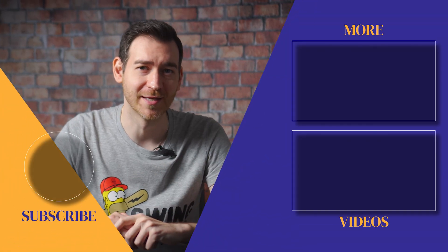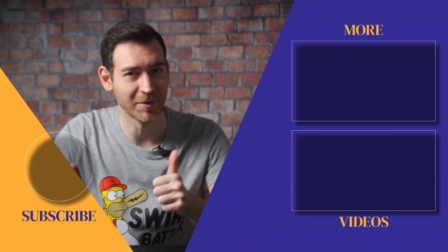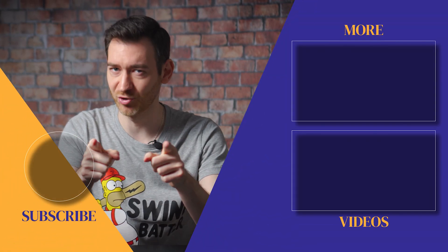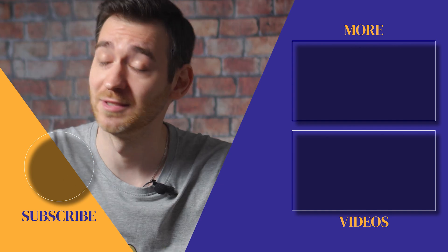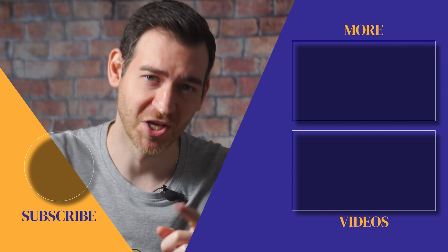With that, I'd like to thank you for tuning in today and for thumbing up the video and subscribing. Until next time, take care!